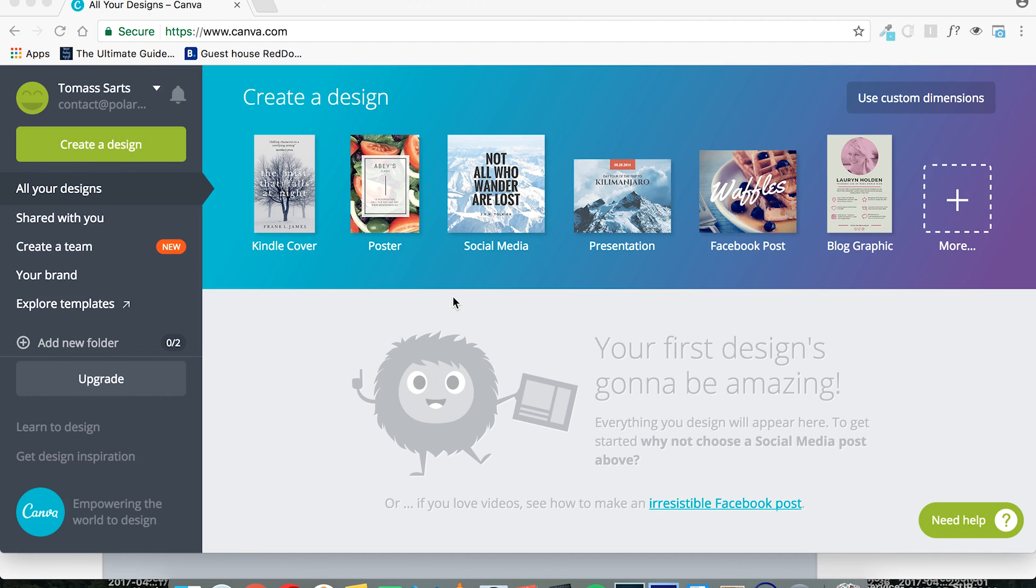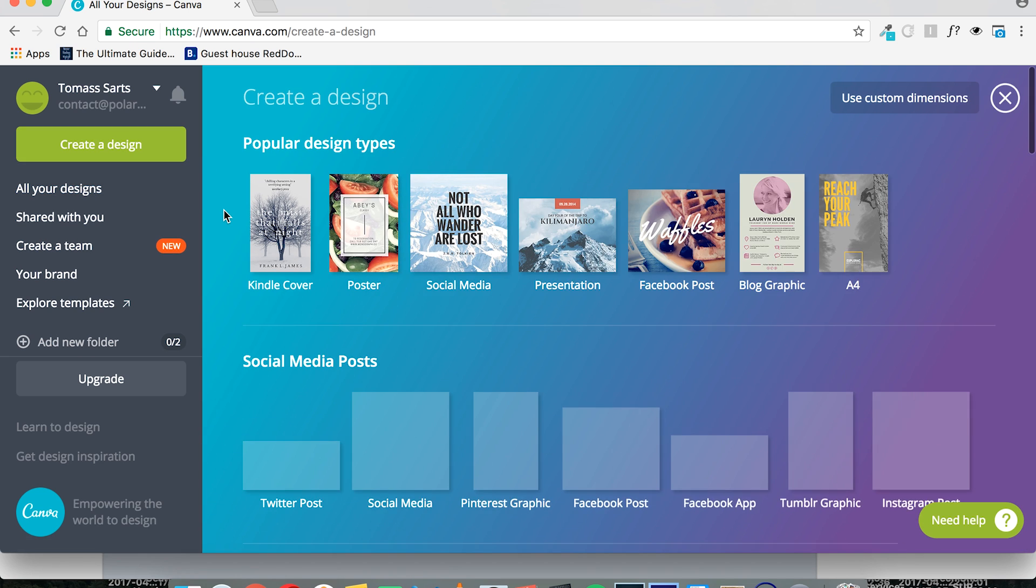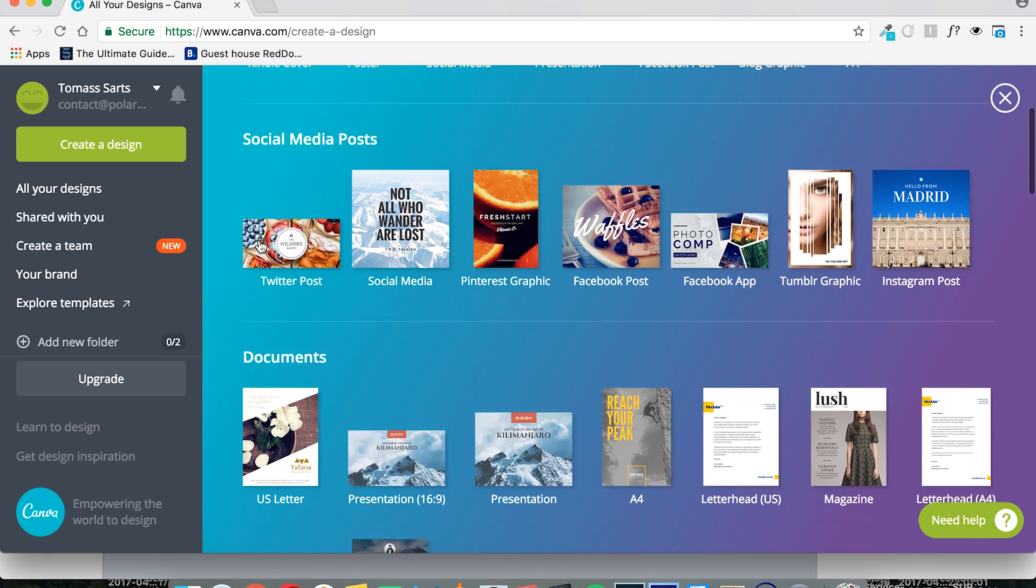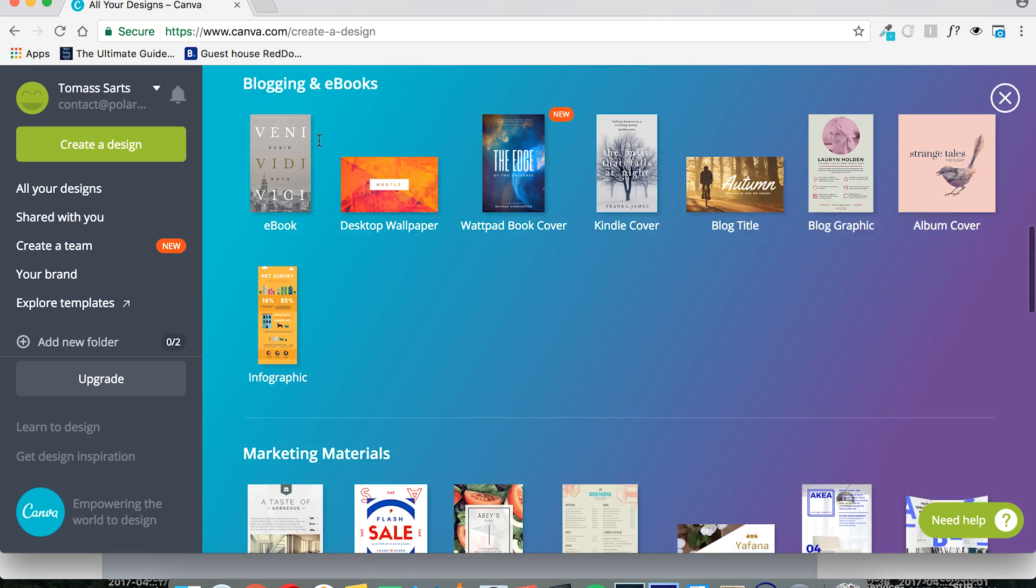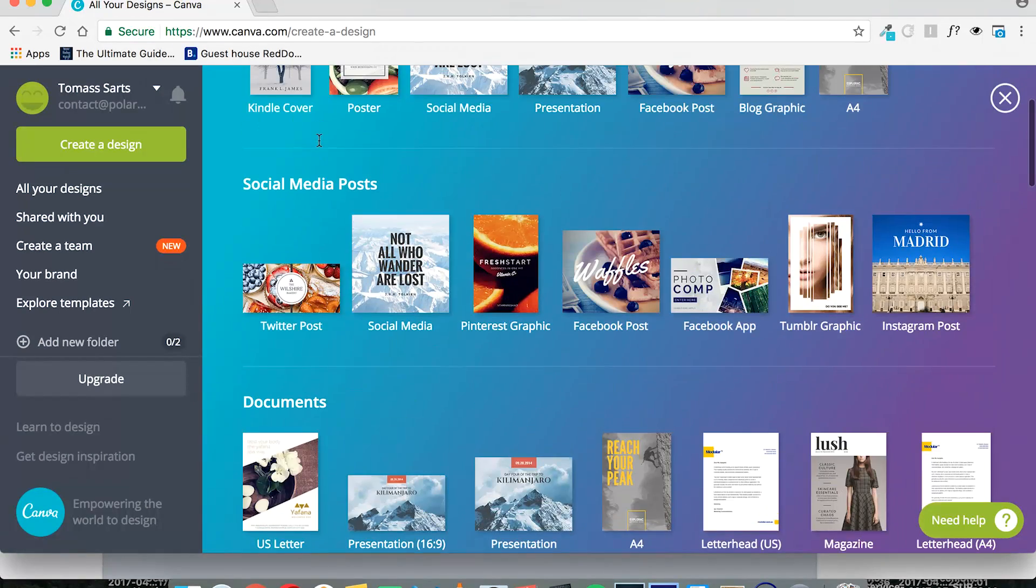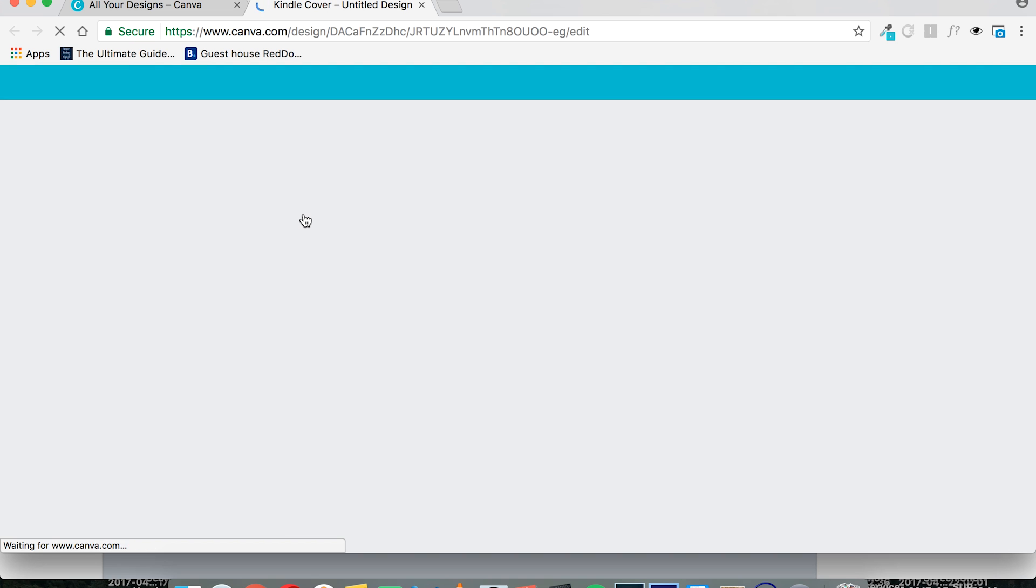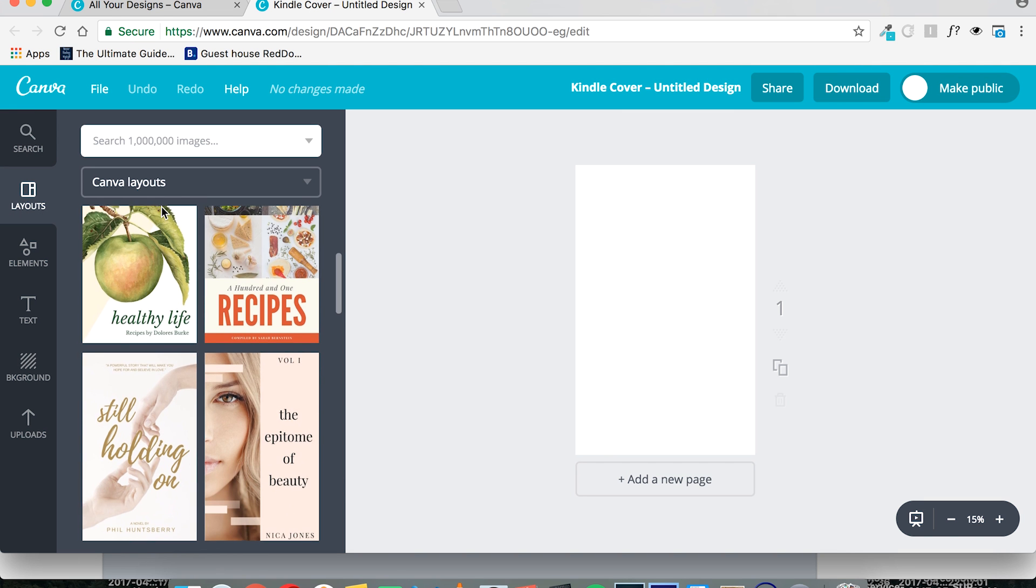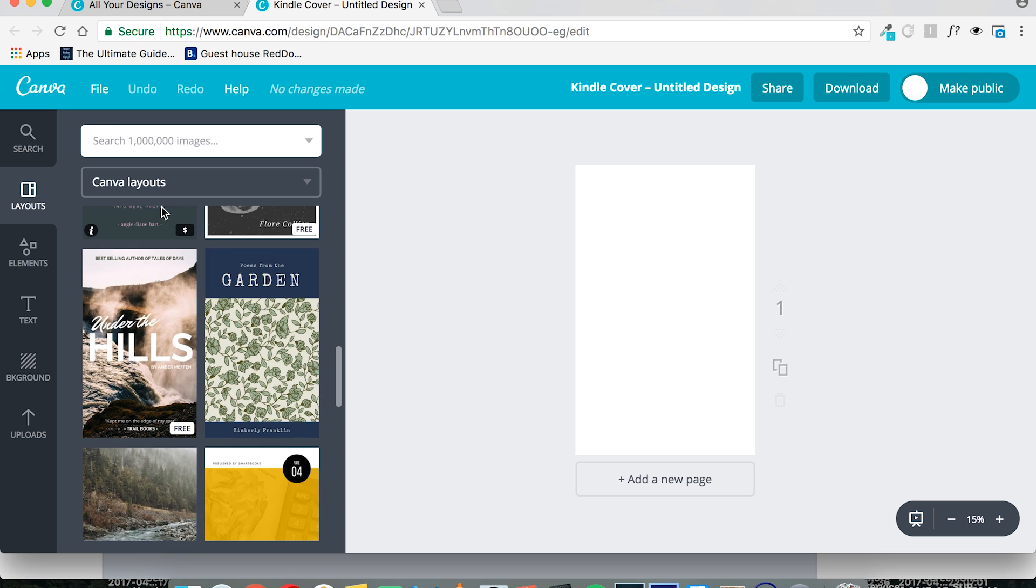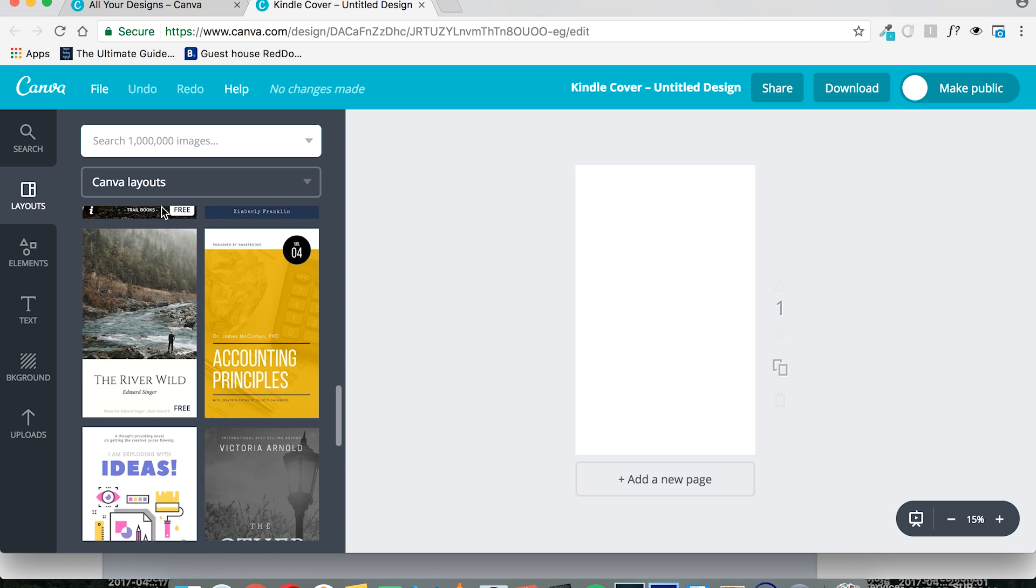Alright, so this is what Canva looks like. First, to get an e-book cover created, you would go to either create a design or just select, as you can already see, a Kindle cover option is presented here. I'll choose the create design, just in case it does not show the same thing to you. So you can just browse around. Here you have blogging and e-books, but I'll just select the Kindle cover. They have the recommended dimensions already set for all of these covers. And then you can just go ahead and select whichever template you feel would be best for your book.